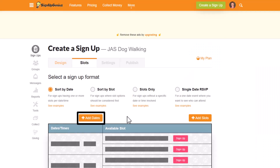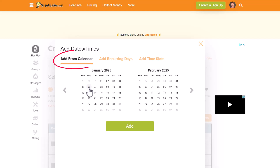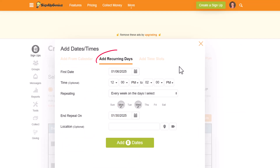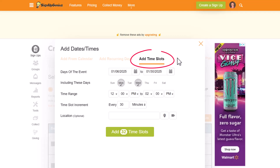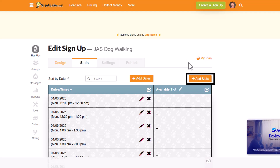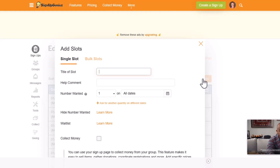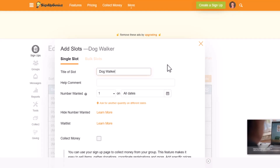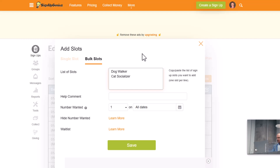Add dates by clicking on the add dates button. You can add dates from the calendar as reoccurring dates or with time slots for the dates that you've selected. Once you've entered your dates, you'll want to add slots by clicking on the add slots button. You can choose to enter a single slot or you can add bulk slots.